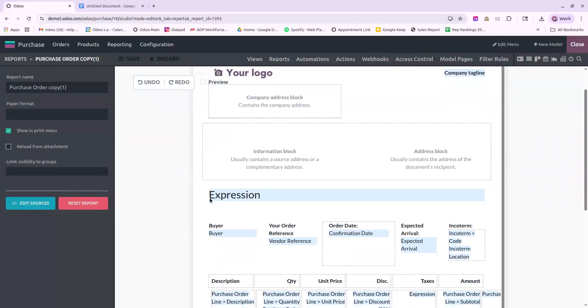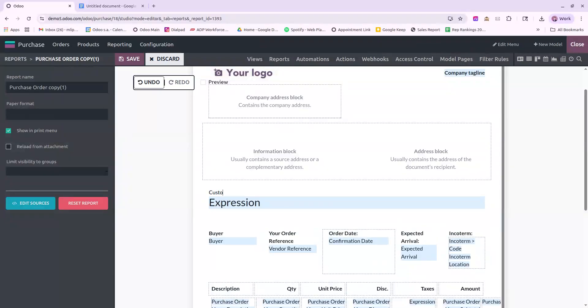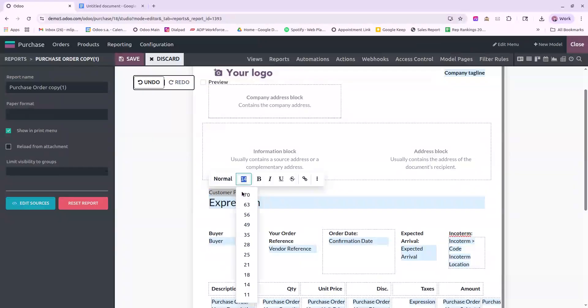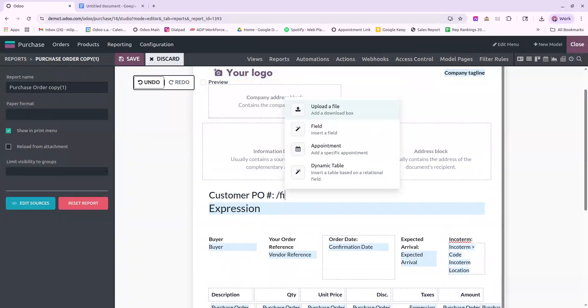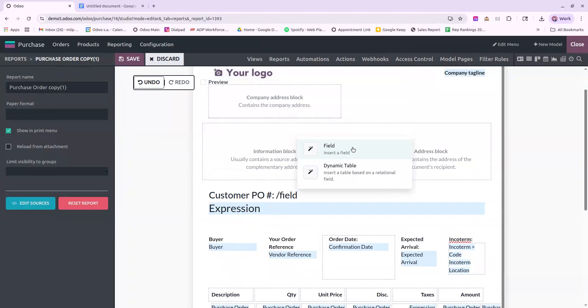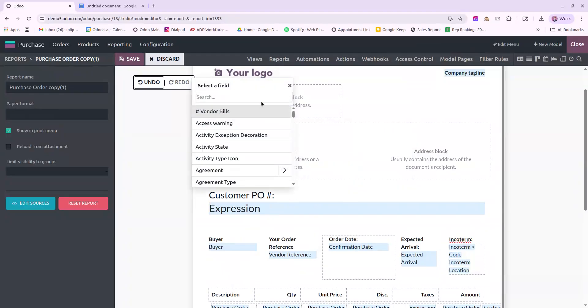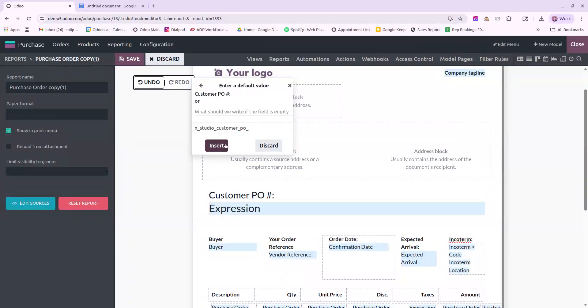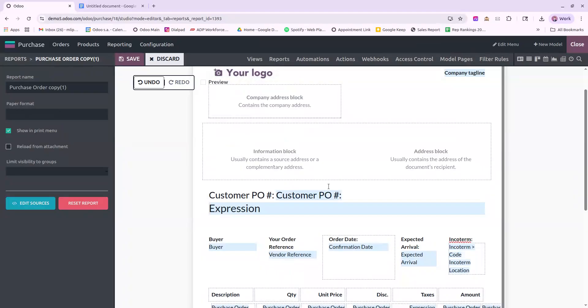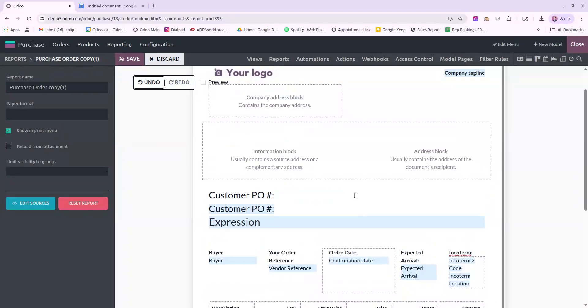So I want our new fields to appear relatively in the middle of the document, so I'll click left of the expression, and I'll start typing Customer PO number. I want to make this a bit bigger. And then we will go ahead and add in a field, and we will select our Customer PO number.